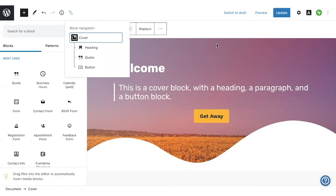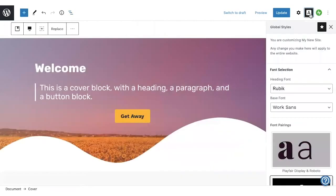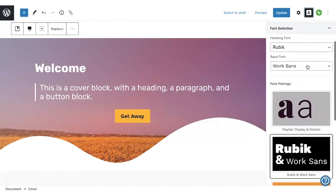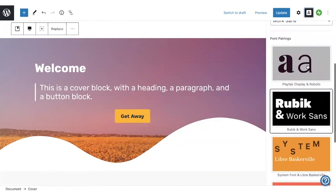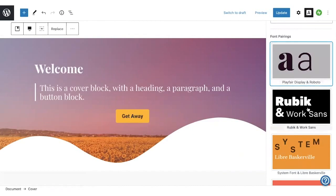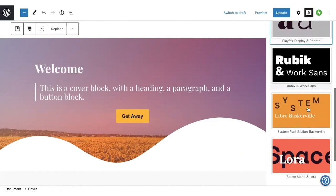The other thing you can do here in the editor is customize your global styles. The default font for your site is determined by your theme, but you can also change the fonts here. So to see the global styles panel, I clicked the A icon up in the top right corner. There are some suggested font pairings here.